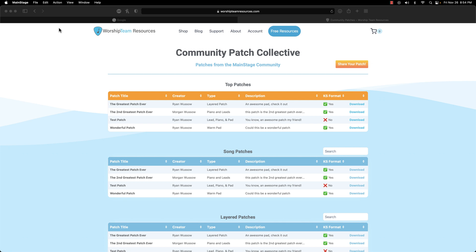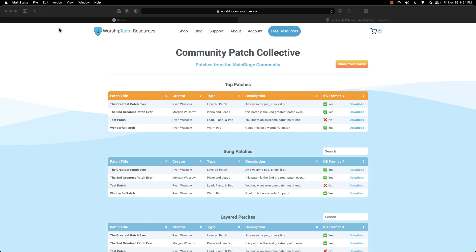One last note. Make sure you never upload a patch containing the work of another patch creator unless they give you direct permission to do so. And just in case you're wondering, I give you permission to upload any patch that you come up with using the Key Studio sounds to our community patch collective page. I'm excited to see what you come up with. I'll catch you later.